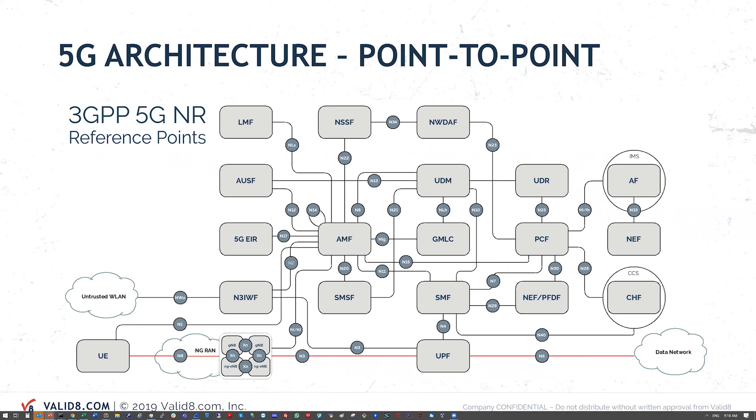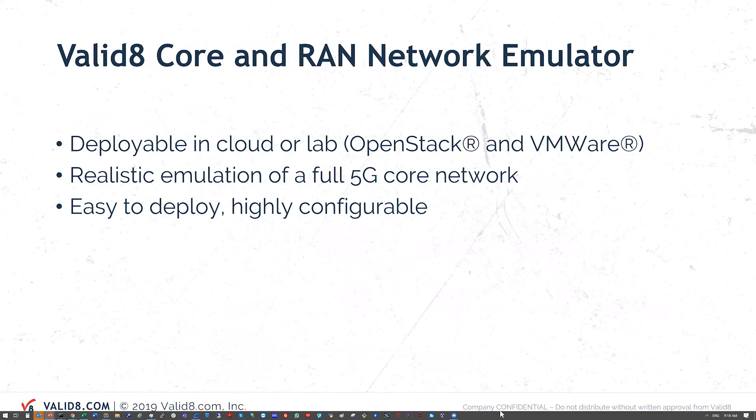So what we're going to show today is the UE connecting to the network and then setting up a data session and just looking at the tool around that scenario. It can be deployed in a cloud or lab environment including OpenStack and VMware.